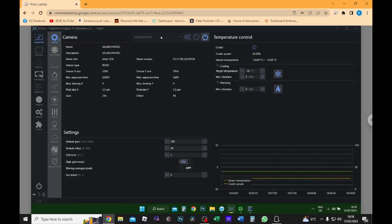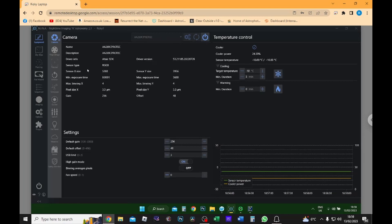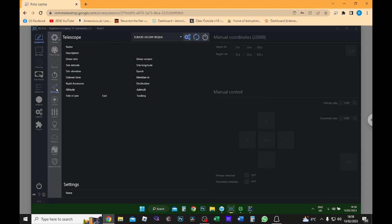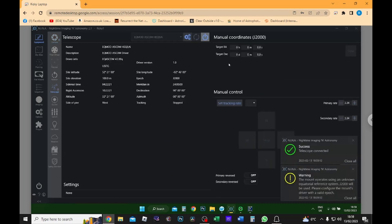Okay, so I'm in Nina and I've already got my camera connected and it's already cooled down to minus 10. So the next thing I'm going to do is I'm going to click on telescope and then I will connect my mount so that this is also controlled by Nina. I'm not sure what this error message is, but I will look into it at some point.